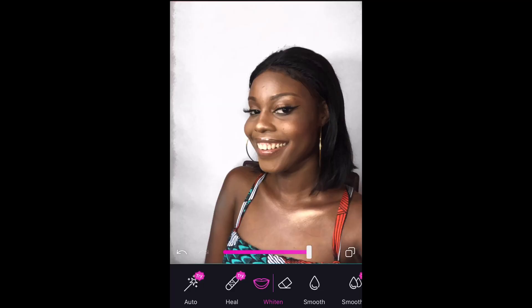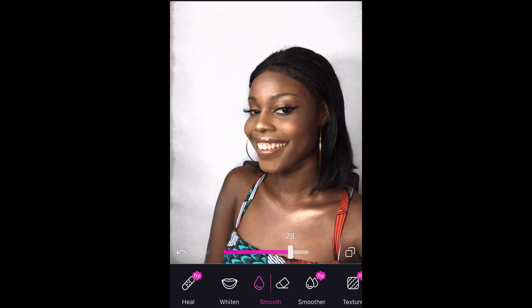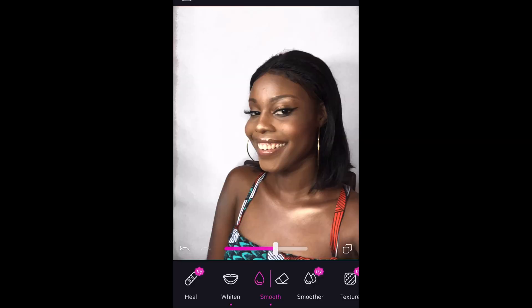Then I also smooth my skin, but I don't want to do too much smoothing, so I reduce it a bit — I still want it to look real and not too fake. I just reduce it a bit, and that's it for Facetune. Then I save.